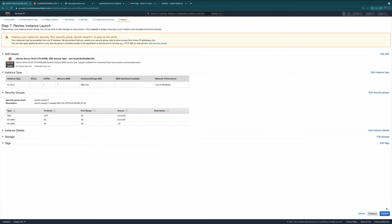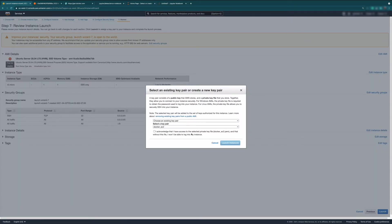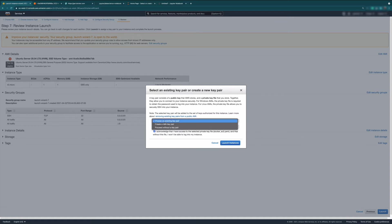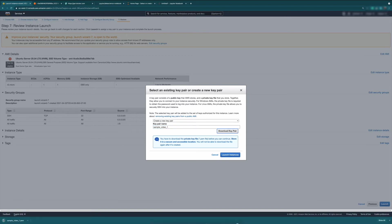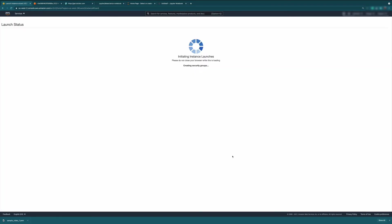Now everything is fine, we're going to say launch. It's always good to create a new key pair or use one you already have on your computer, and then save that pair. So let's create a new pair — I'll name it sample video one — then let's download and save this pair. If you want to SSH using a terminal, make sure you save this file. So let's launch our instance.